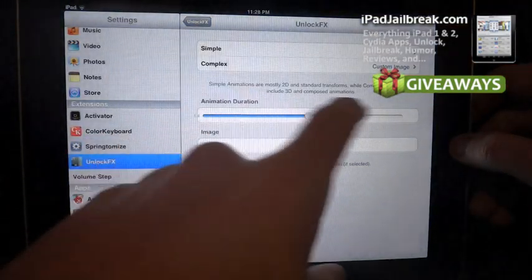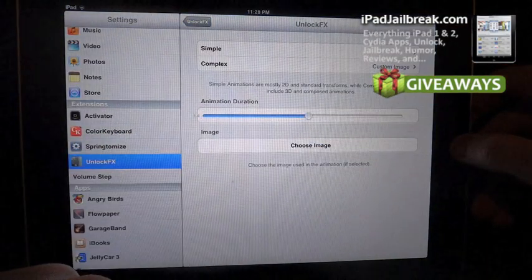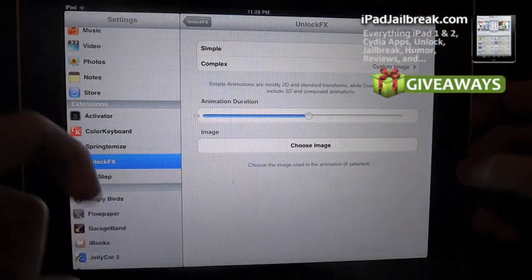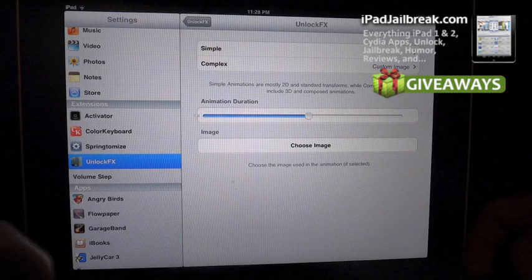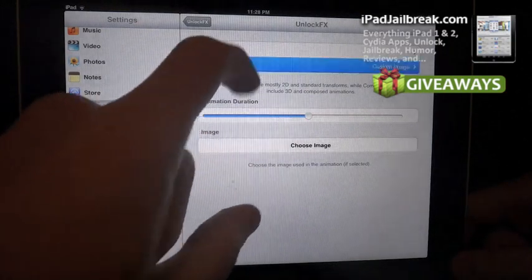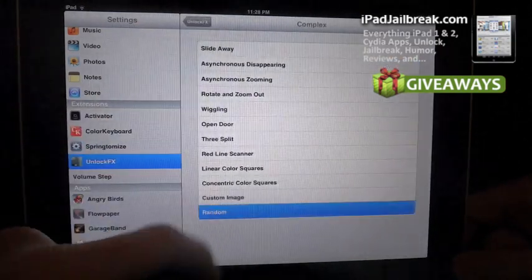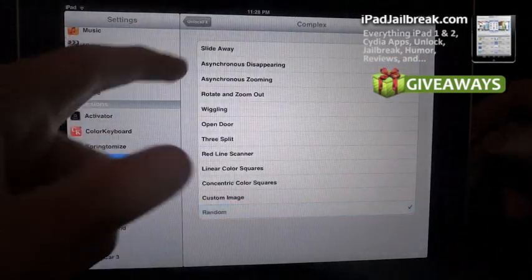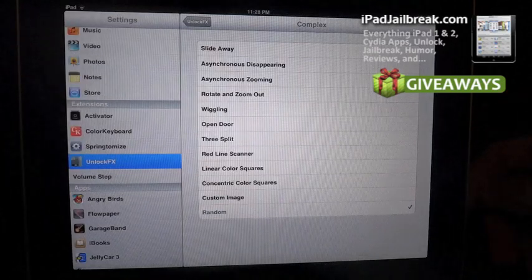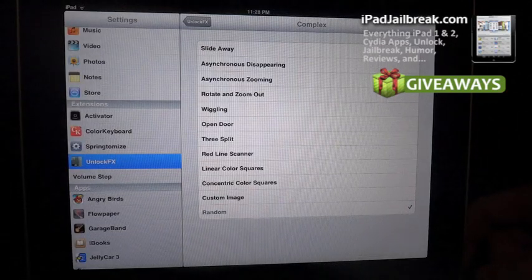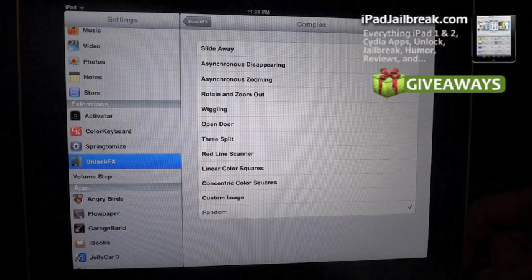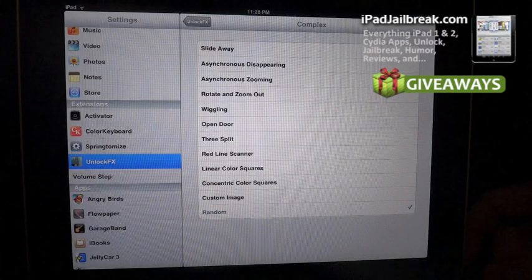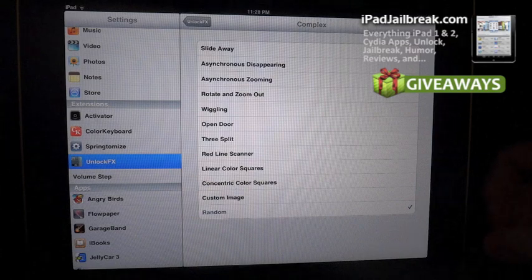You can adjust the speed that it's going to happen, and I can see that a few of those didn't work very well. There's one other one I guess it's called random, and it just selects from all the different unlock effects that are available.